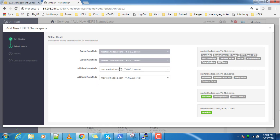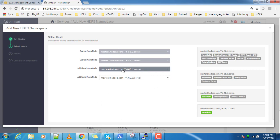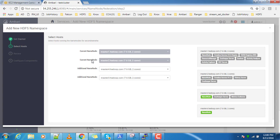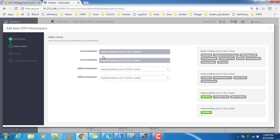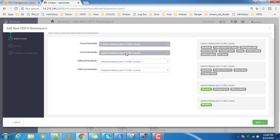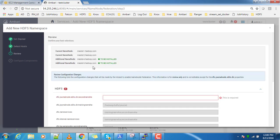For the existing namespace, active and standby name nodes are already assigned. Similarly, for the new namespace you need two more servers. We have node three and node four here. You cannot reuse master one and master two for this namespace — that's why they are not shown as options. Once you have selected, click Next.